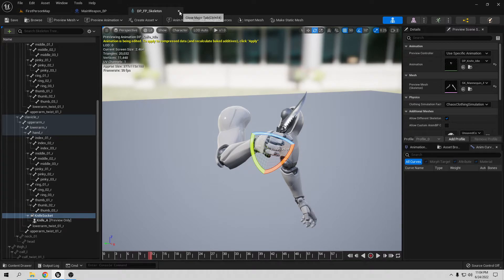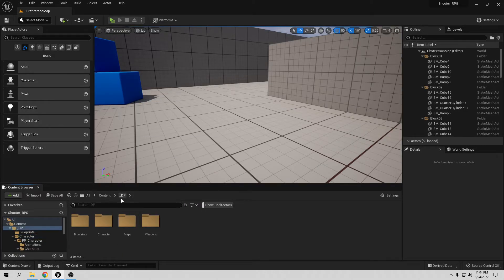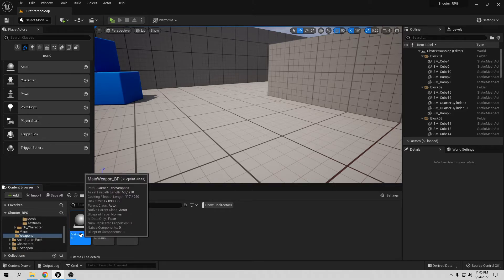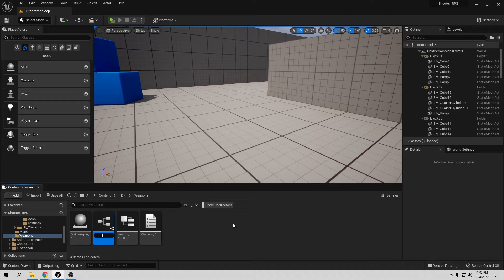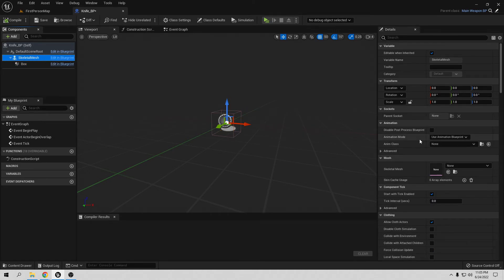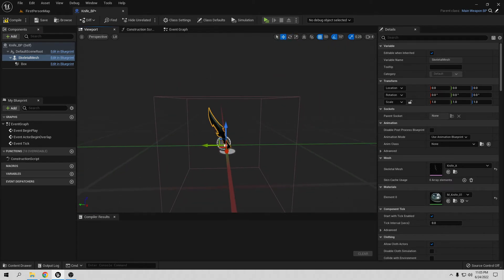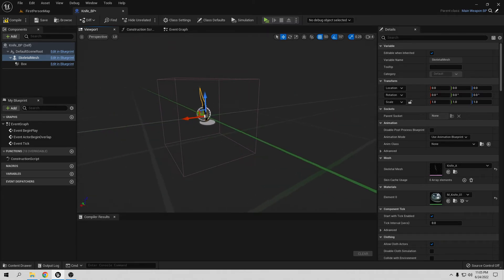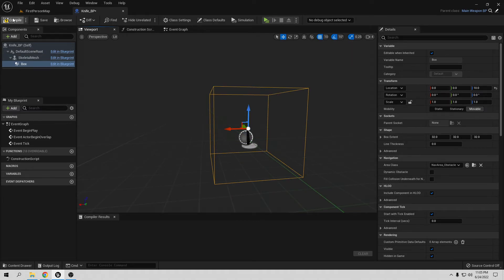Let's create that weapon. Go to DP, go to Weapons, click on Main Weapon, right-click, and create a Child Blueprint class. Let's rename this 'KnifeBlueprint'. Open it — we already have the collision box, and for the Skeletal Mesh we want to change this to our knife mesh. It looks really good, roughly centered. Let's move the box a little bit — change it from 50 to about 10. Compile and save — they look a lot better now.